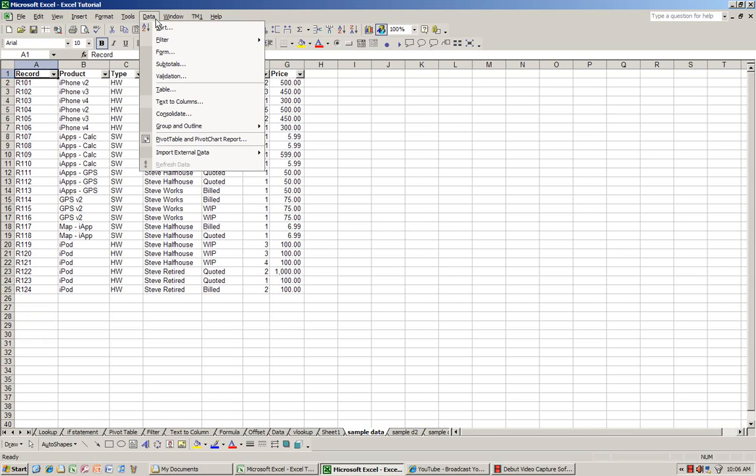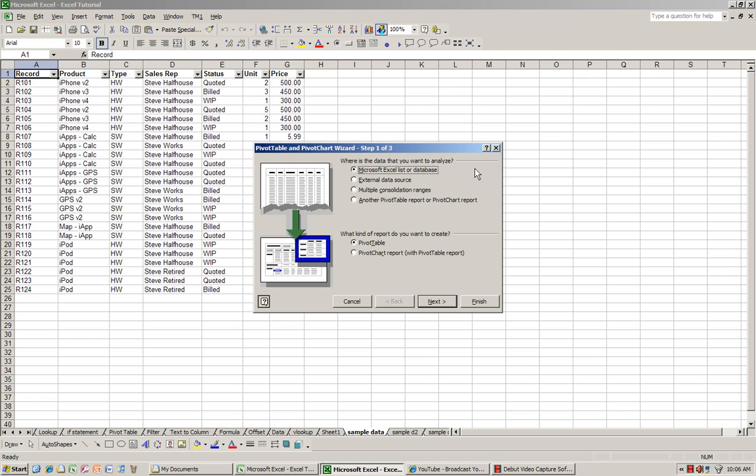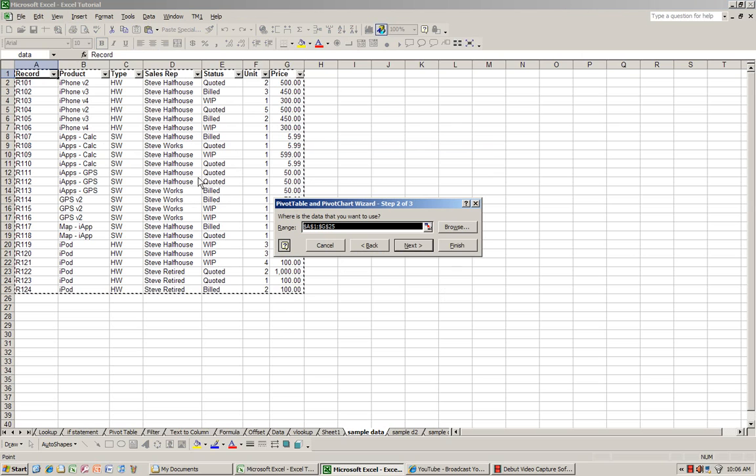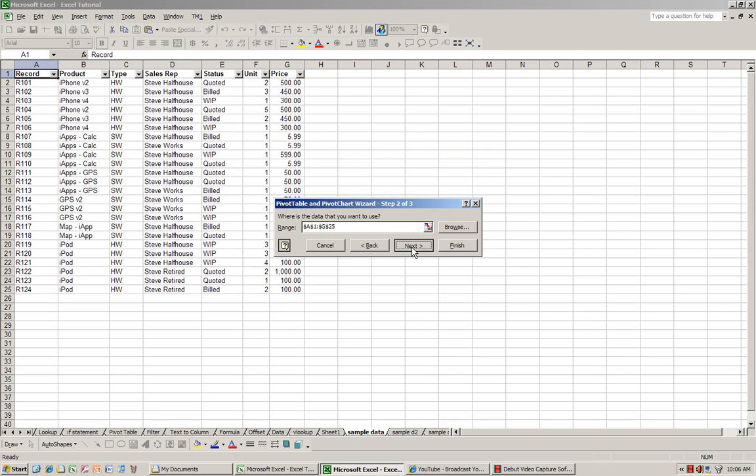It's actually data pivot table next. And again, Excel did a pretty good job of guessing the range. And I'm going to go next.